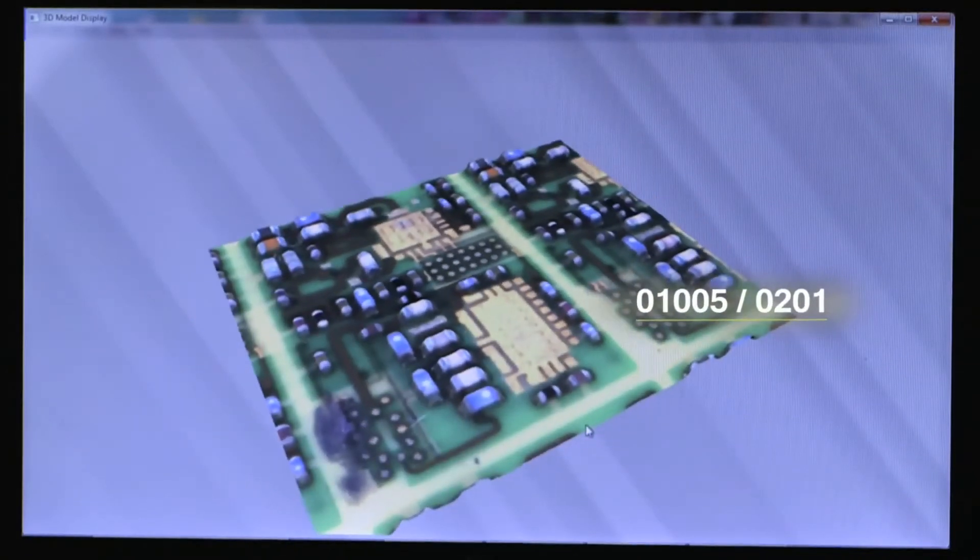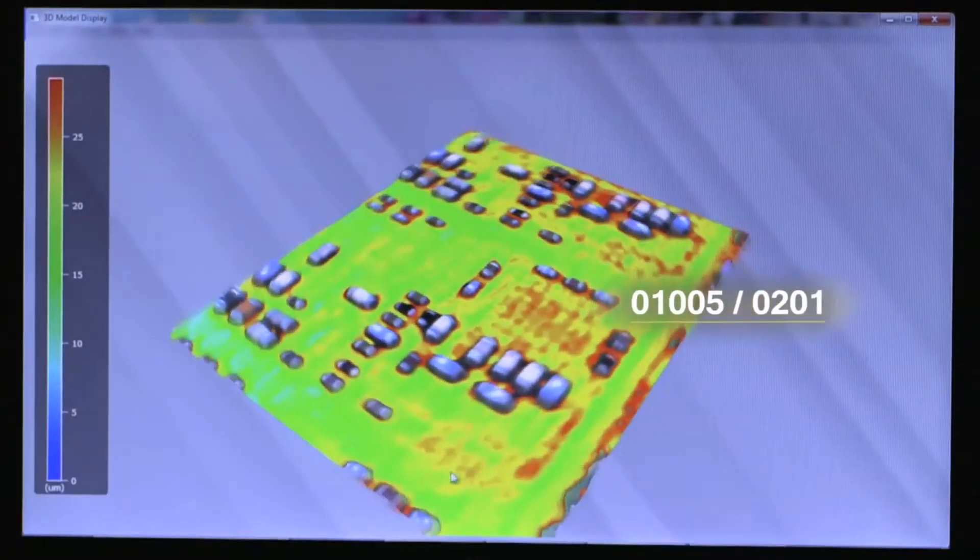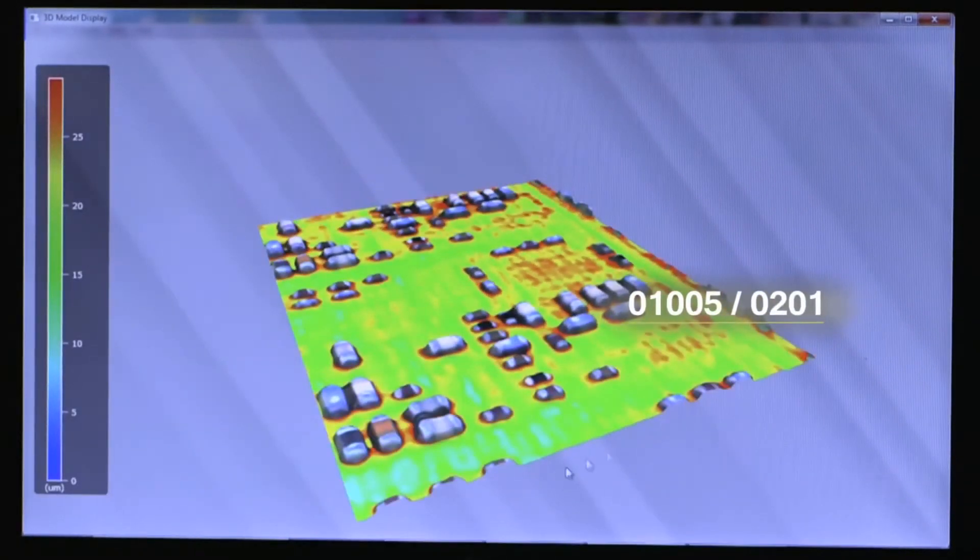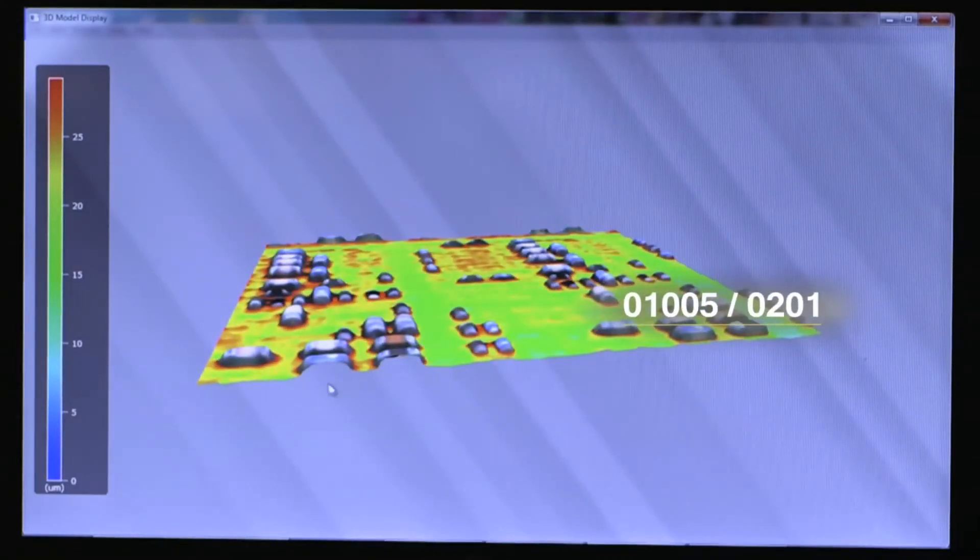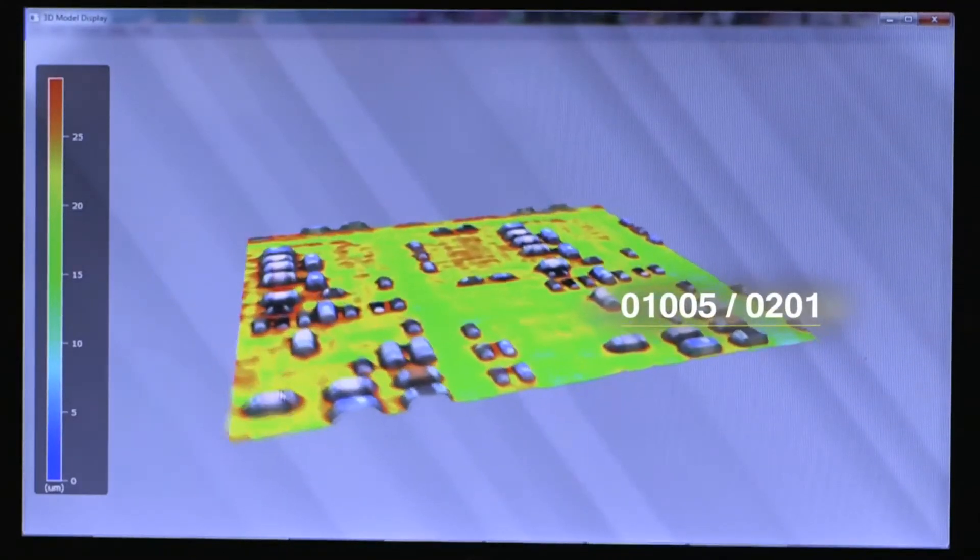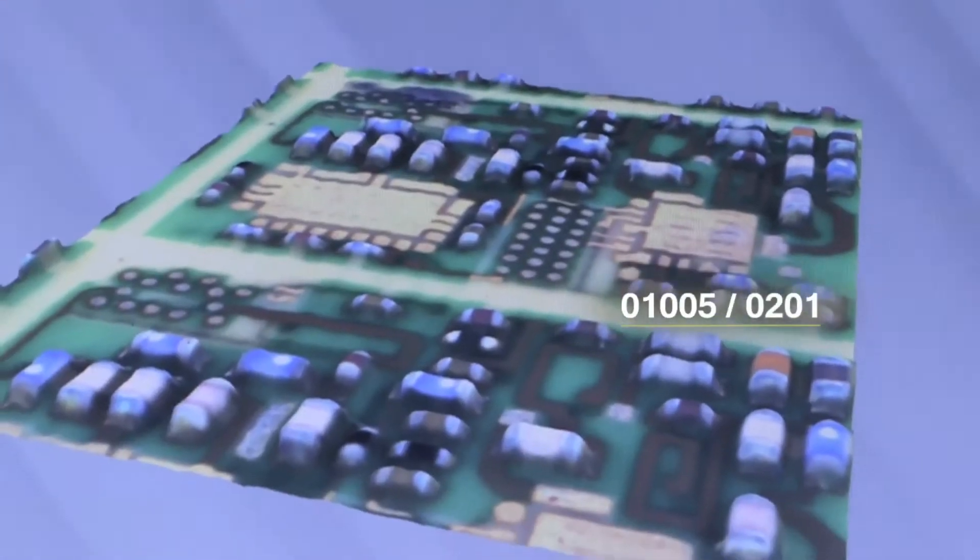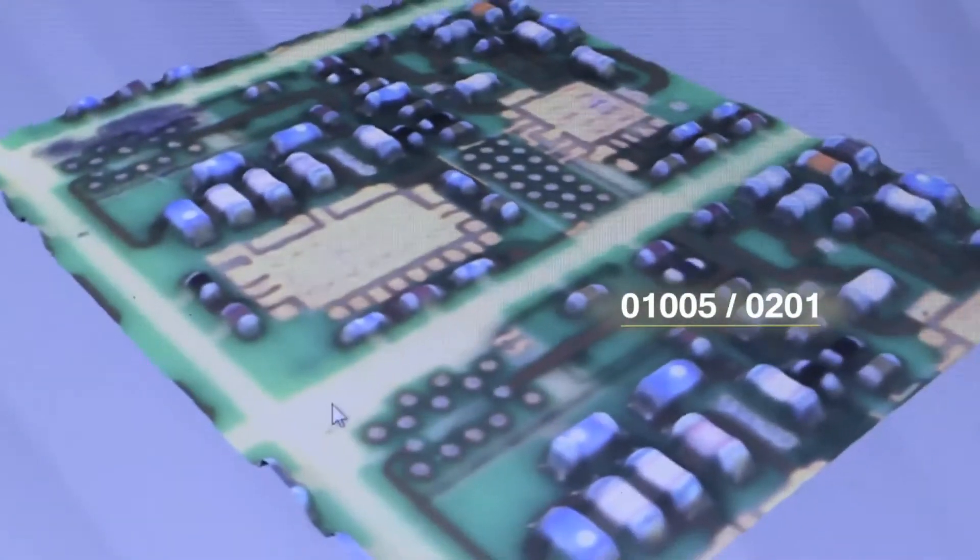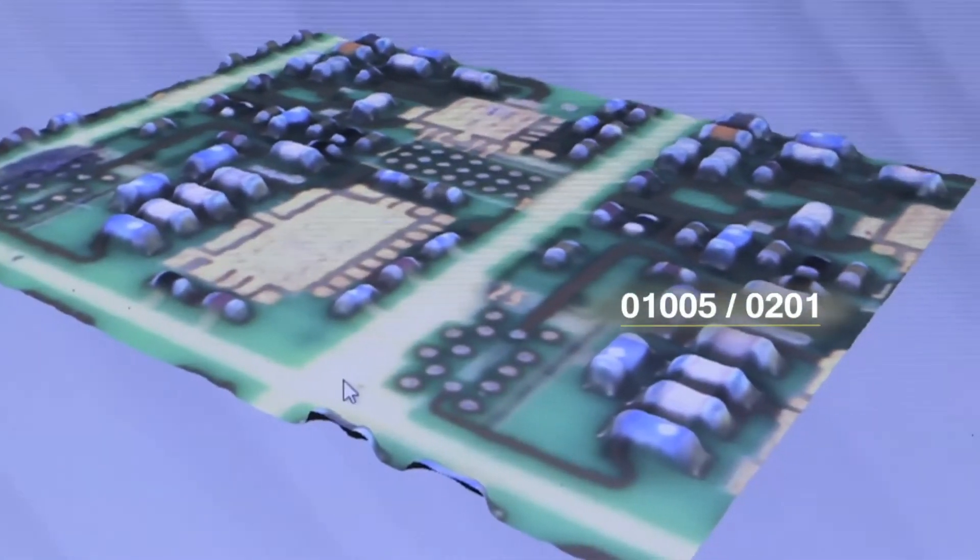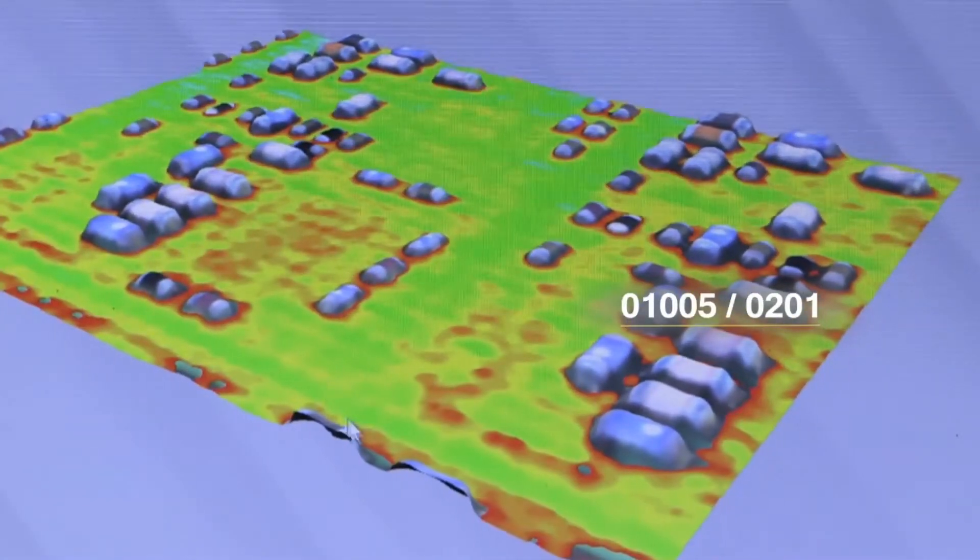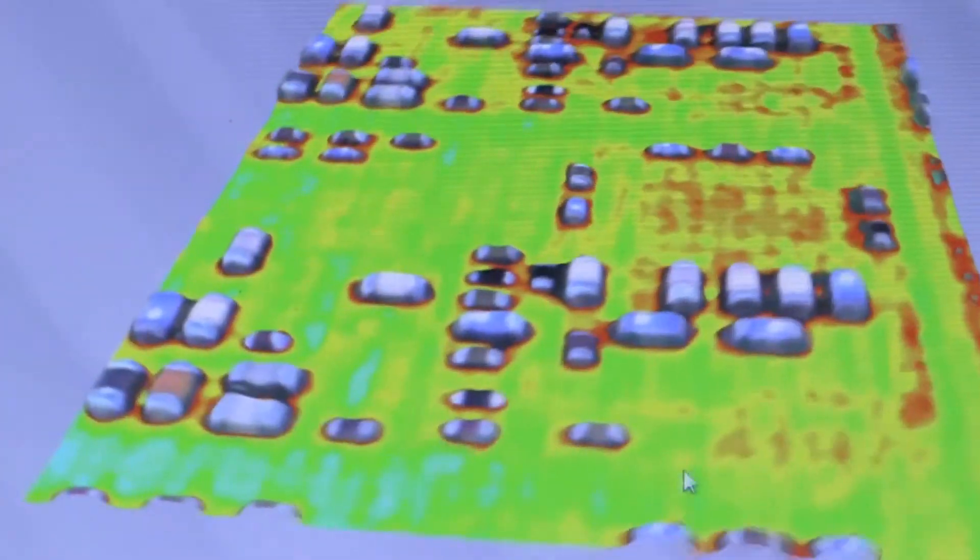01005 and 0201. 3D AOI is capable of inspecting the height, chip lifted and presence or absence of current smallest 01005 and 0201 chip accurately.